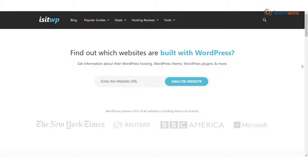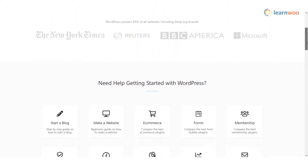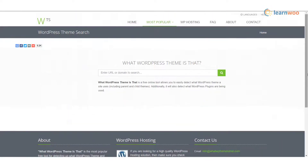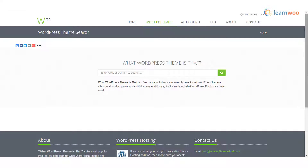Is It WP will provide you with the themes, hosting service, and plugins used in the website. What WordPress Theme Is That — another interesting tool that offers details about the theme used by a WordPress site. In addition to the main theme used on the site, this tool will also give details about any child theme the site may be using.